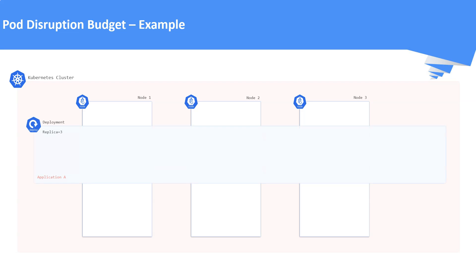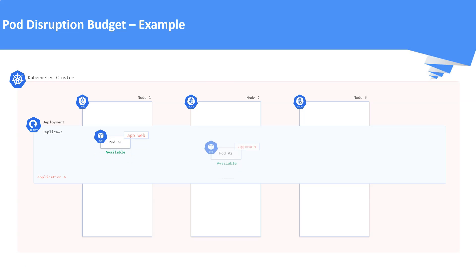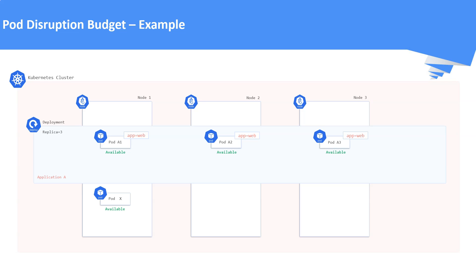Let us consider the cluster is running several applications. Assume an application called Application A is provisioned as a deployment which is having three replicas. These replica pods are running in Node 1, Node 2 and Node 3 as shown in this picture. Apart from this application, assume a standalone pod also called as Pod X is running in Node 1. This is the initial cluster setup.